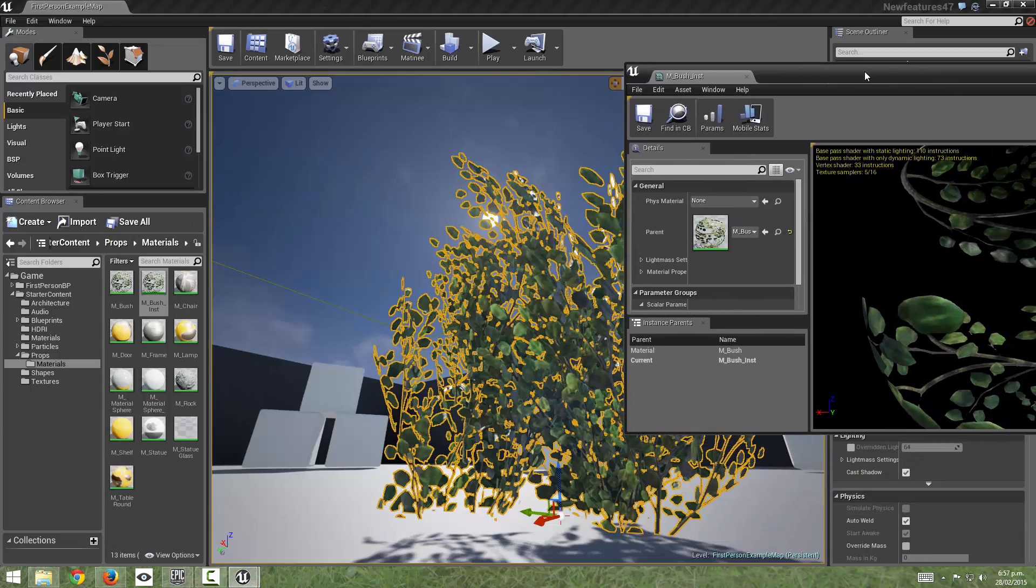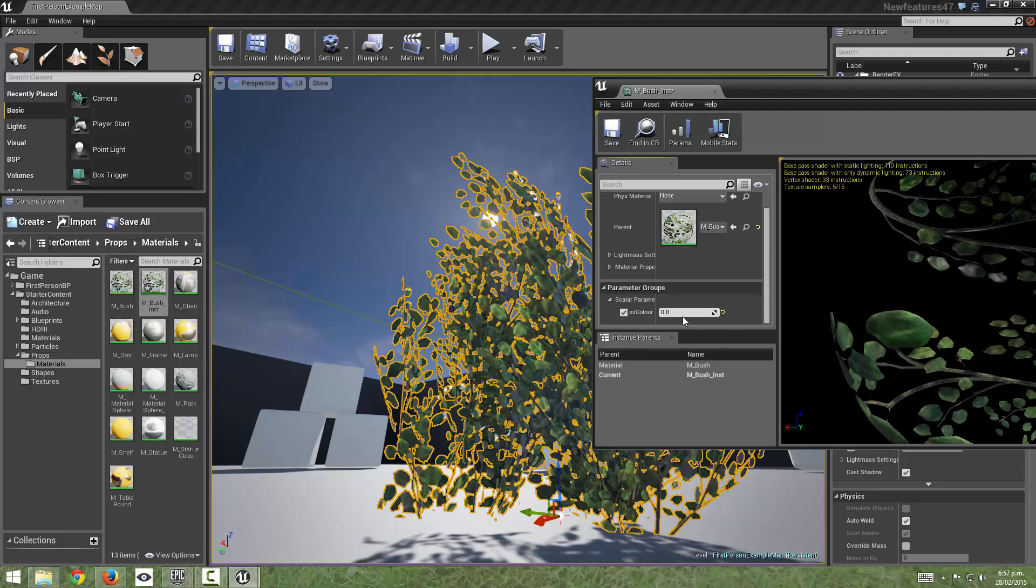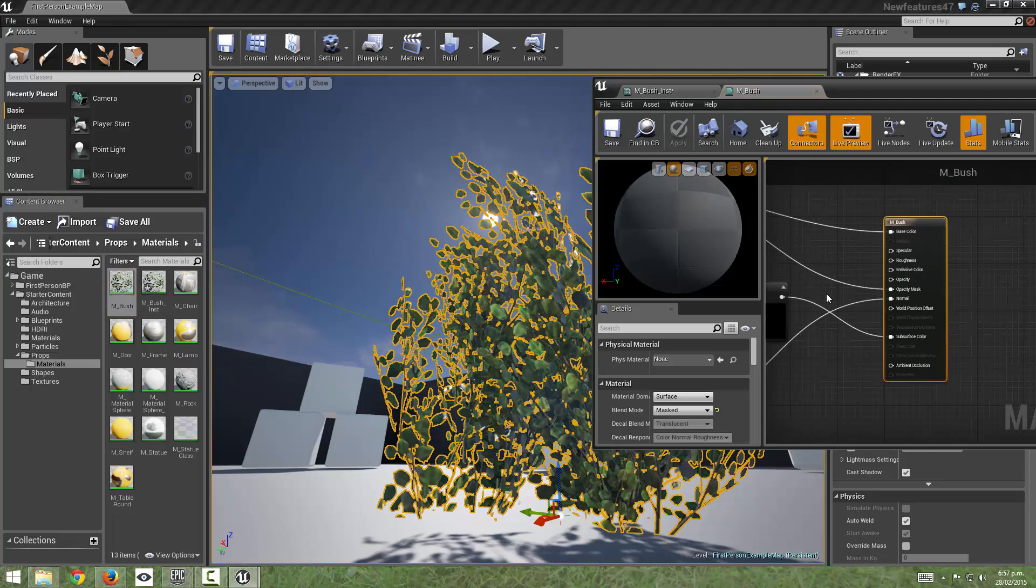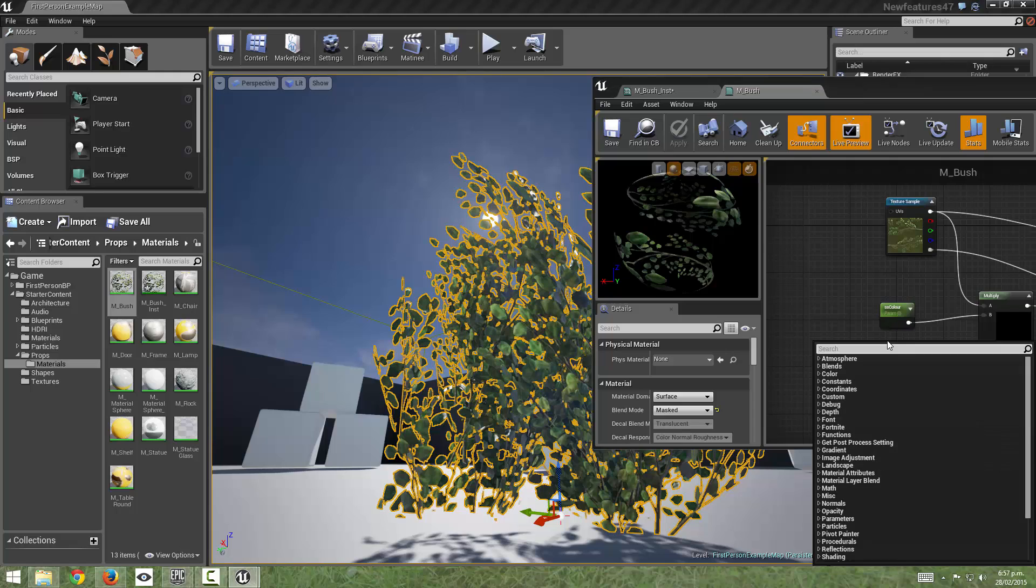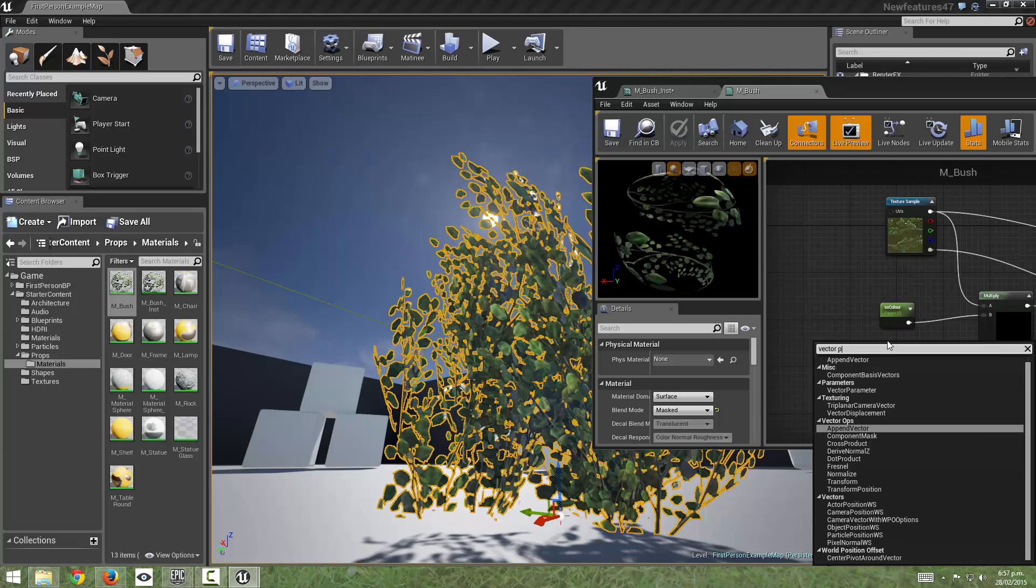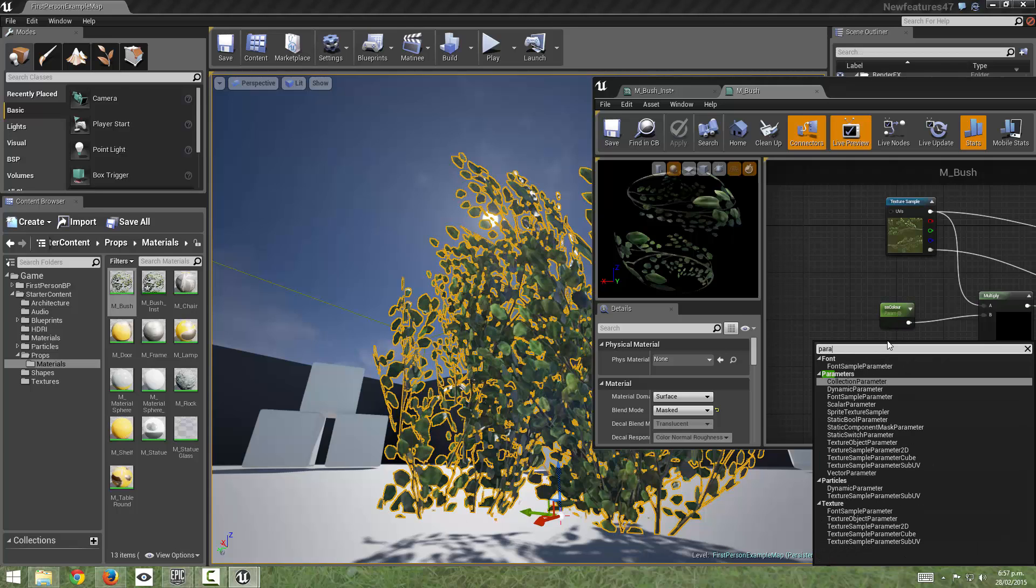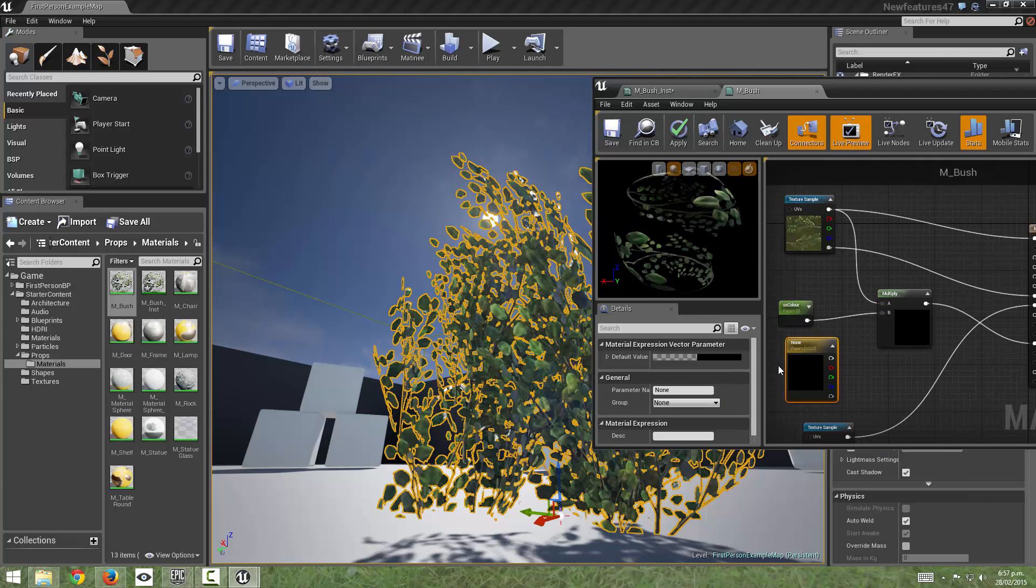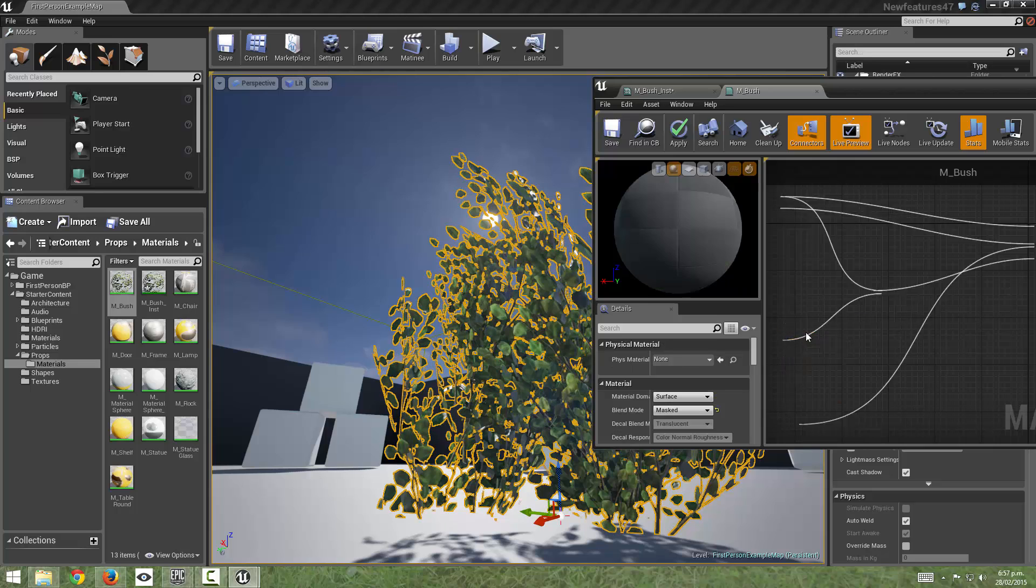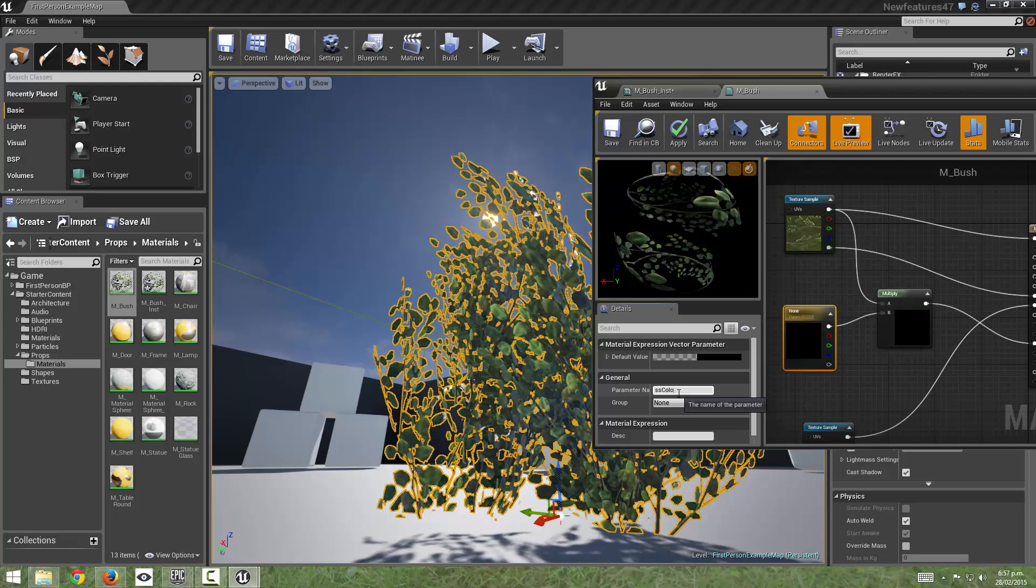And now if we come over into our material instance and I chose the wrong type of parameter I chose a scalar one it should have been a vector, that's my mistake so we'll just quickly create a vector parameter. There we go connect that up delete that one. SS color, hit save.